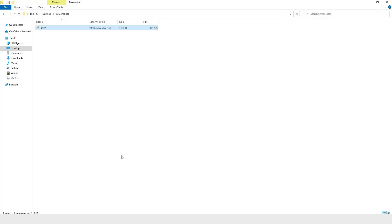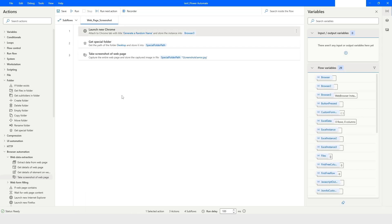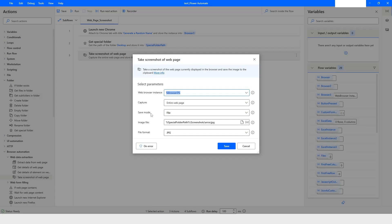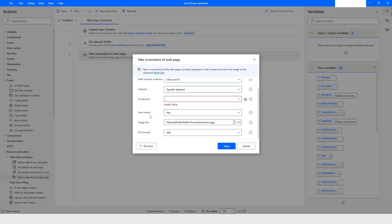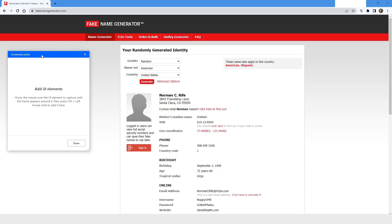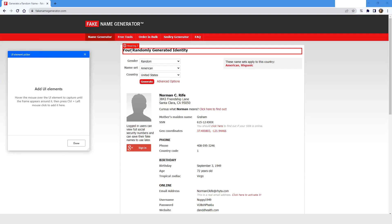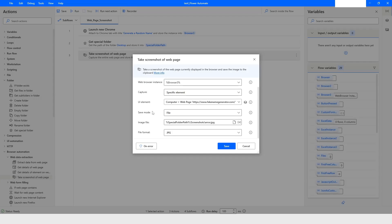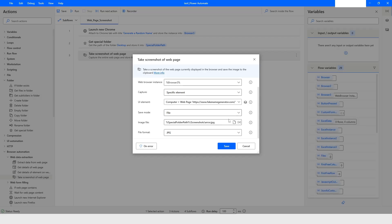I'll go back to Power Automate Desktop. Now I'll double-click to open the 'Take a screenshot of the page' action and change it to 'Take a screenshot of a specific element.' I'll click the dropdown, click 'Add UI element,' and select the element I want to capture. I'll choose 'your randomly generated identity' by pressing Ctrl and left mouse click. The element is captured, and I'll click Save.